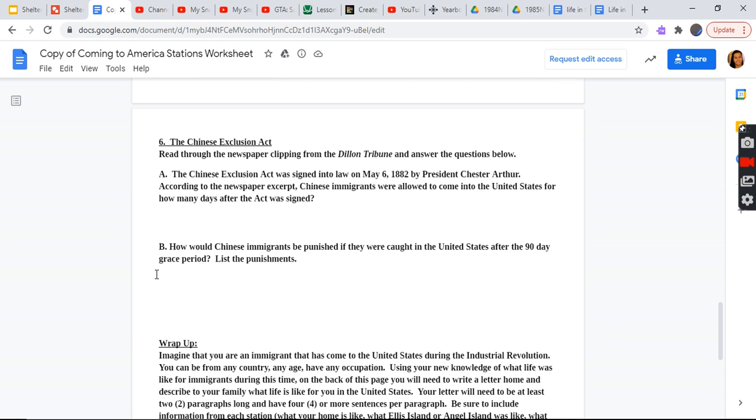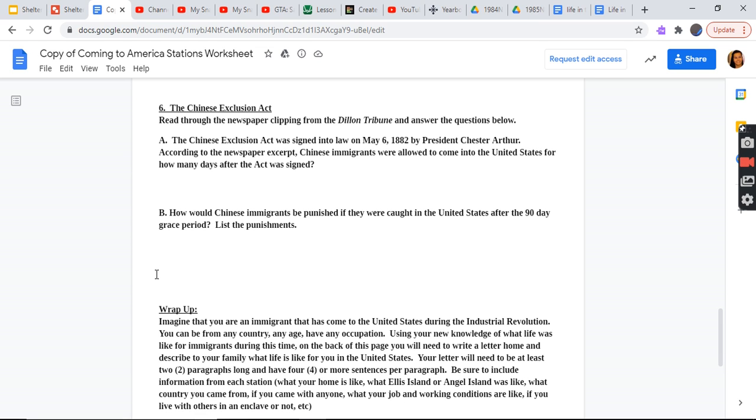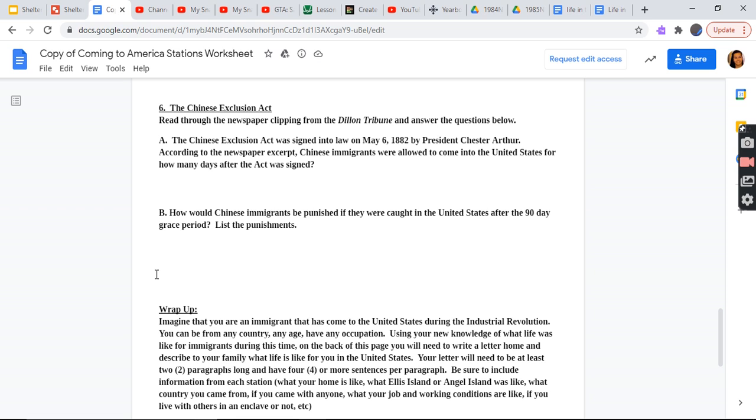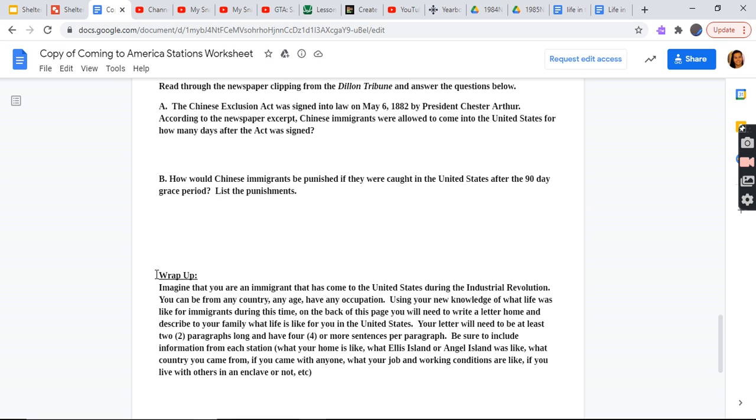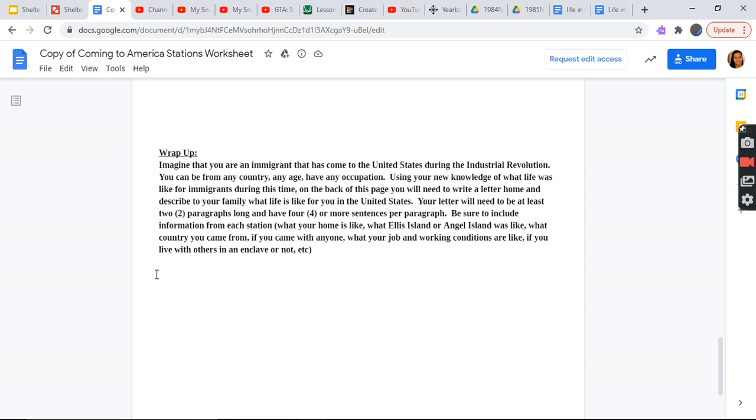The Chinese Exclusion Act. Read through the newspaper clipping from the Dillon Tribune and answer the questions below. The Chinese Exclusion Act was signed into law on May 6, 1882, by President Chester Arthur. According to the newspaper excerpt, Chinese immigrants were allowed to come to the United States for how many days after the act was signed? How would Chinese immigrants be punished if they were caught in the United States after the 90-day grace period? List the punishments. Wrap-up.